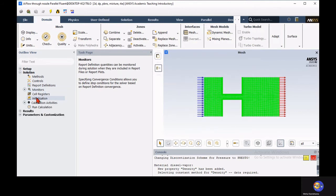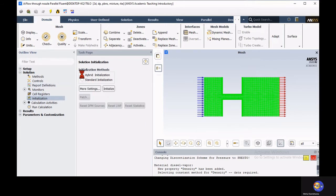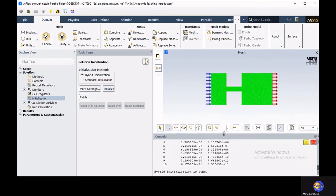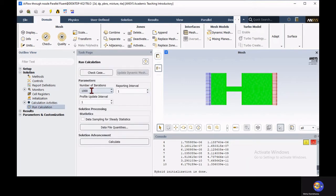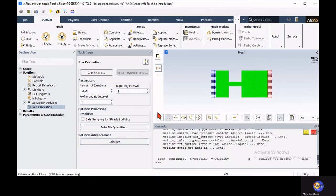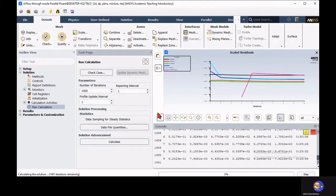Once residual values are defined, initialize the solution. If you know standard initialization you can use that; otherwise, use hybrid initialization. With hybrid initialization the residual is in the range of 10 to the minus 11. Once initialization is done, set the number of iterations in the calculation segment and run the calculations — I set a maximum of 1,500 iterations. Once the solution starts, it will display the residual plot for continuity, X-Y momentum, k and epsilon, as well as volume fraction.